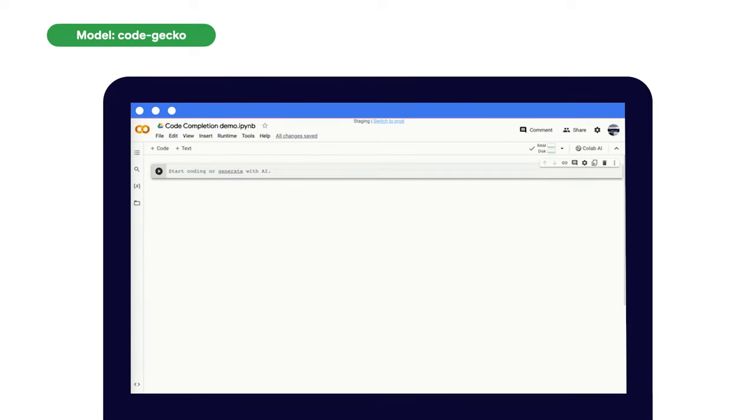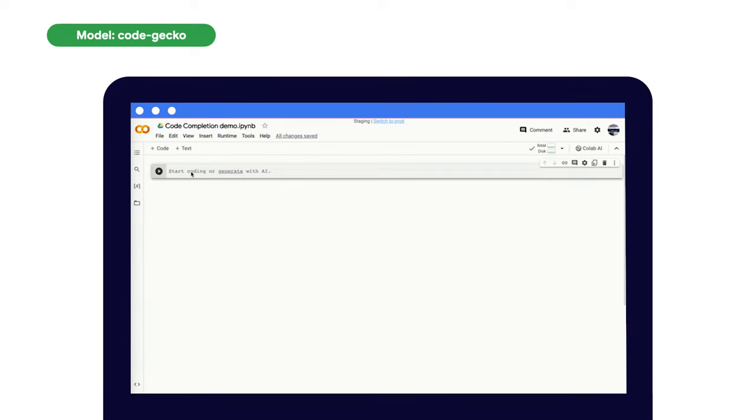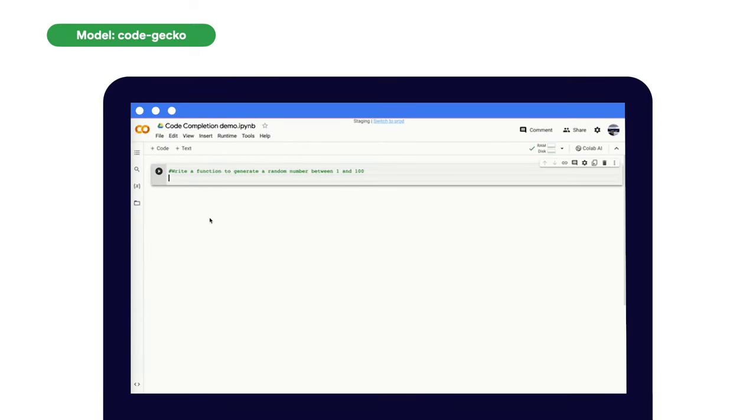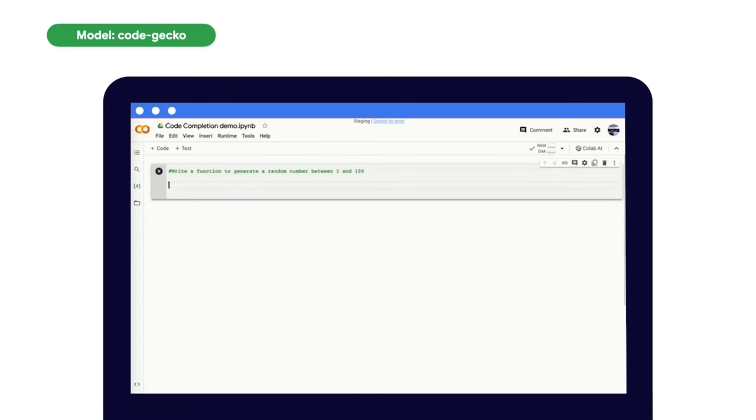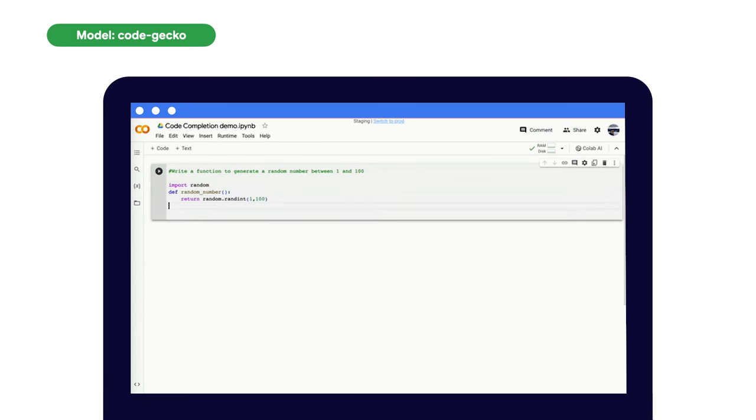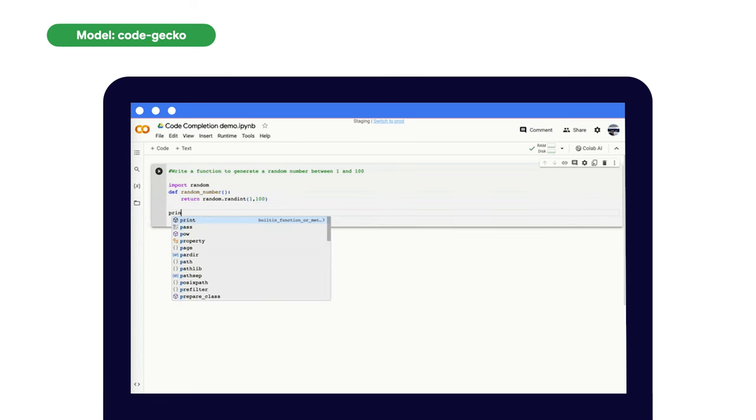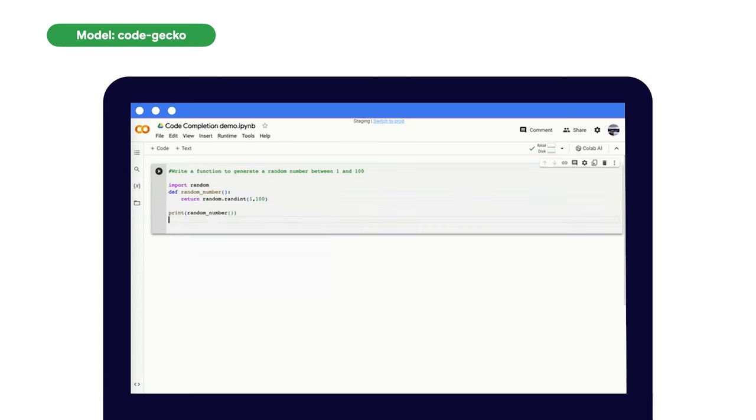The Code Completion API suggests code completions based on the context of the code being written. It's low latency code assistance that can help provide the current and next few lines of code, and can be used to improve your speed and accuracy.